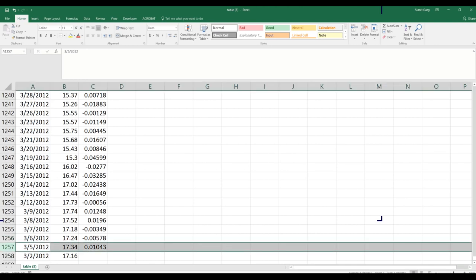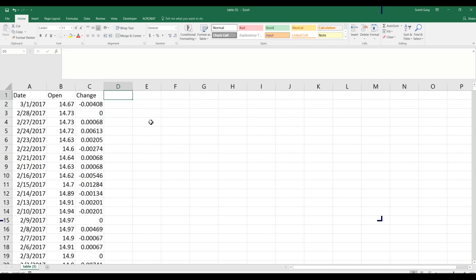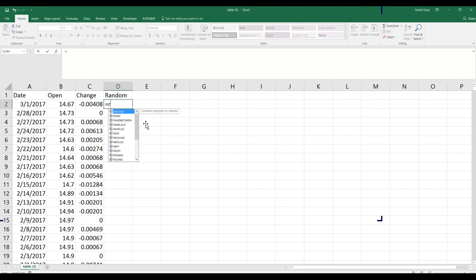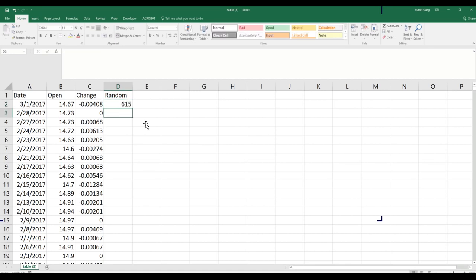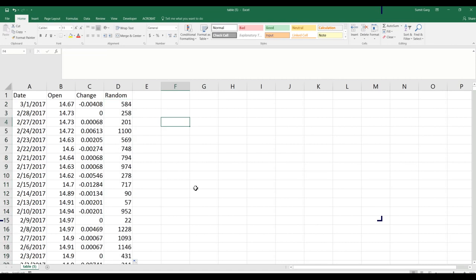The total number of data points at this stage is 1257, but since the first row is a label I'll treat it as 1256. I'll create a random number using RANDBETWEEN to give me a number between 1 and 1256. You can see it returns values like 615 or 961 — a random number between 1 and 1256.